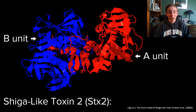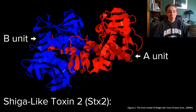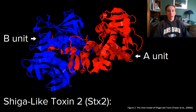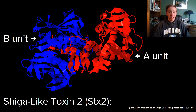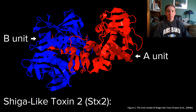enters the cell and breaks into two parts, the A1 and A2 subunits. The A1 subunit then cleaves an adenine base from ribosomes. This may not seem to be a huge deal, but this specific adenine base is required in binding elongation factors to the ribosome. Without these elongation factors, ribosomal protein synthesis is completely halted.